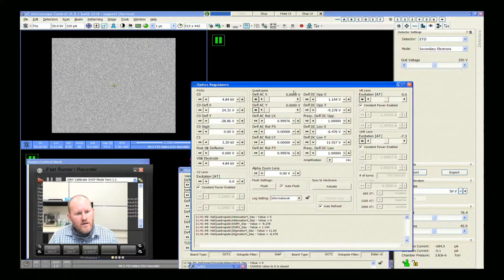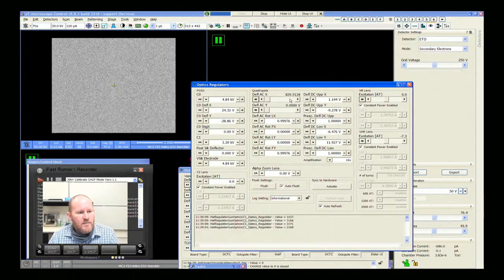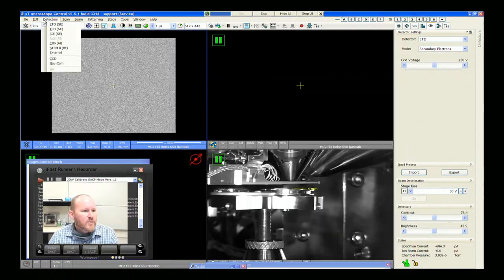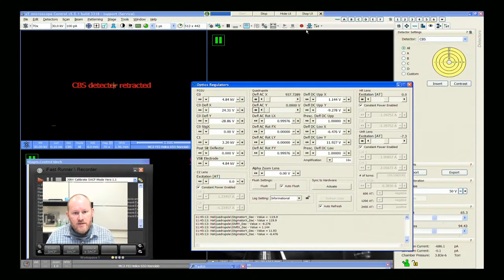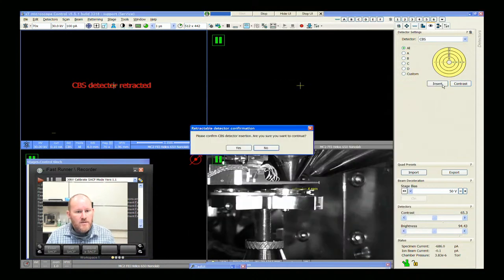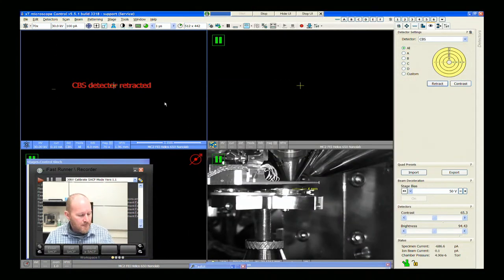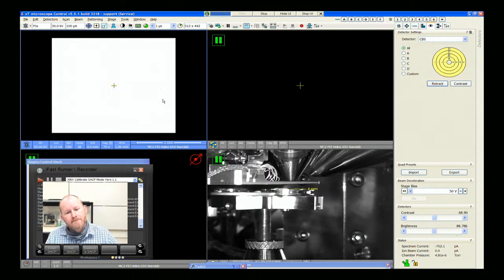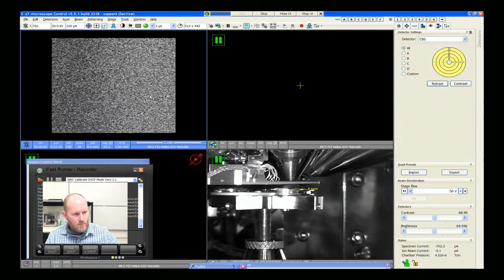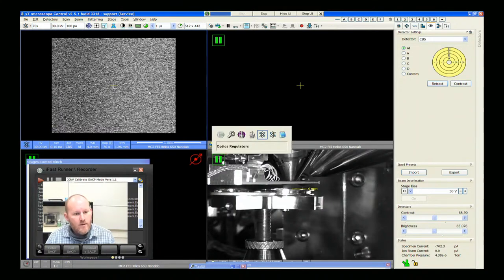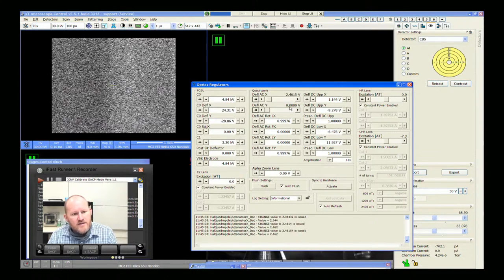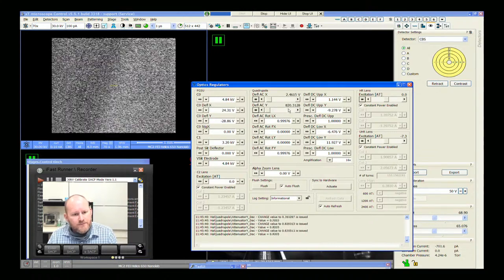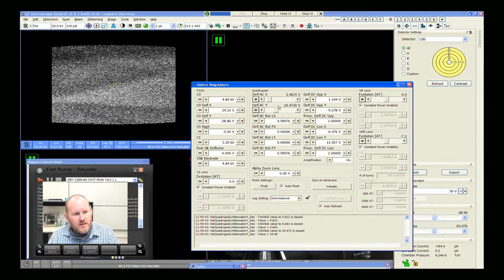If I bring the quadrupole values up and go back to CBS mode so we can start to see the pattern show up — insert the detector. Now if I increase these AC values, something like 15 — there, okay. So we can see this needs to be a little bit bigger.